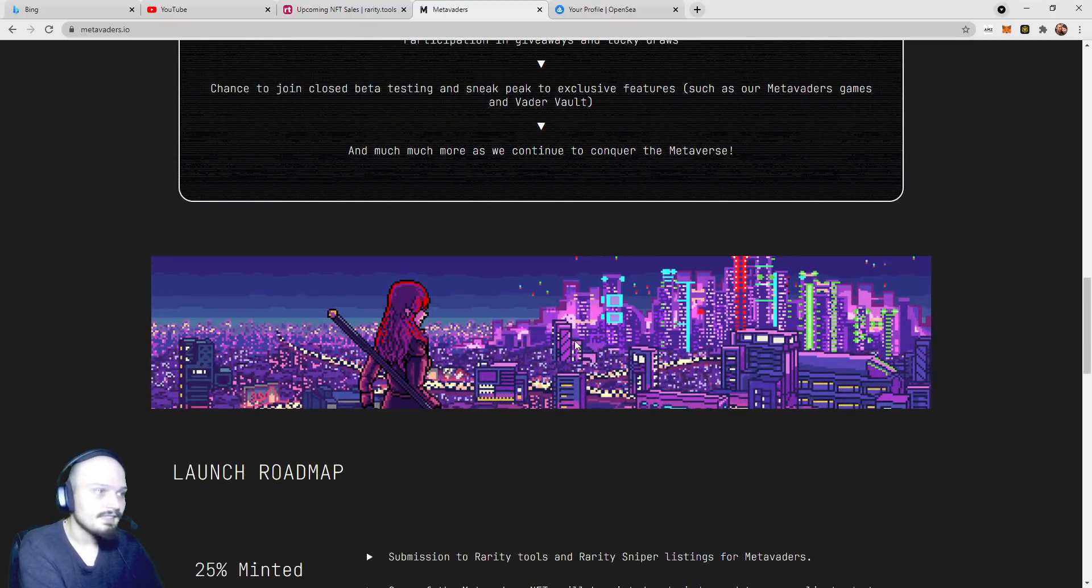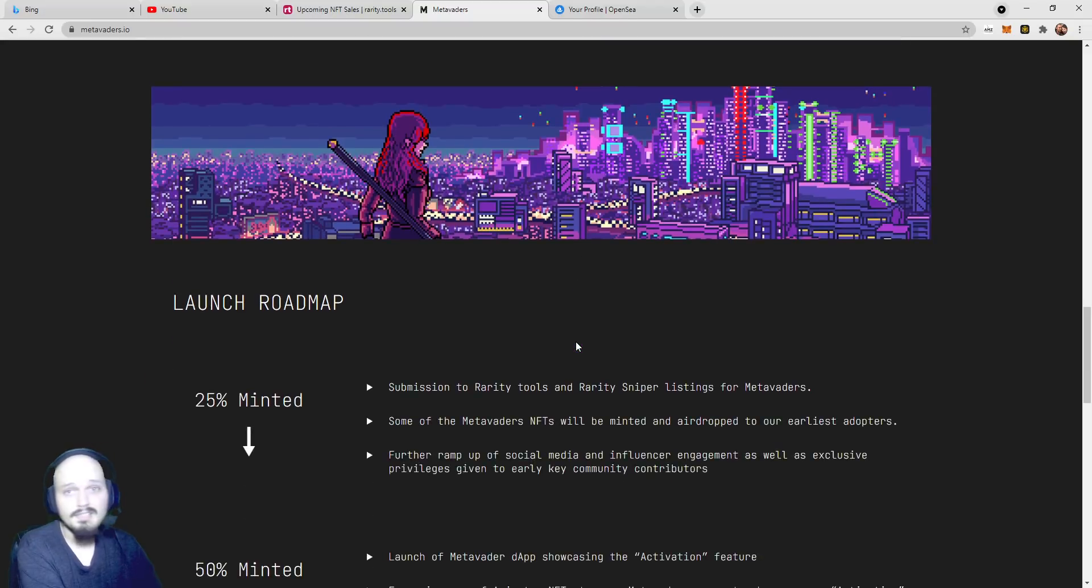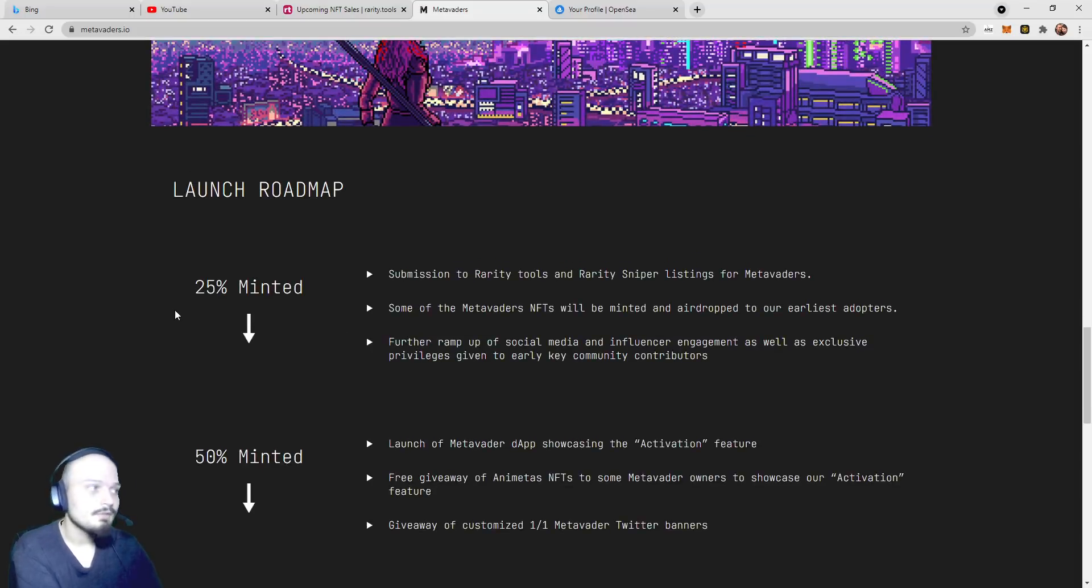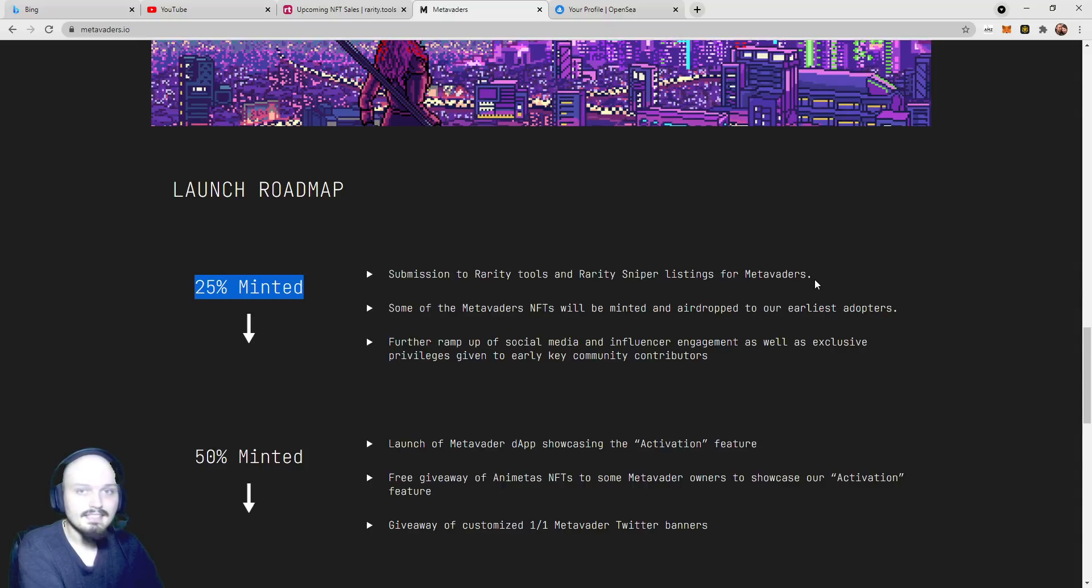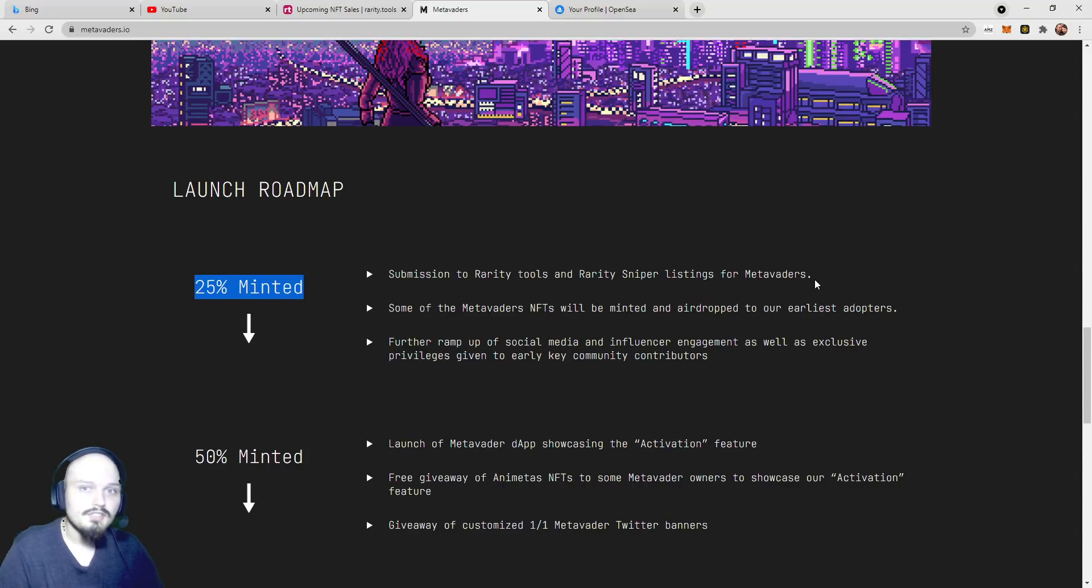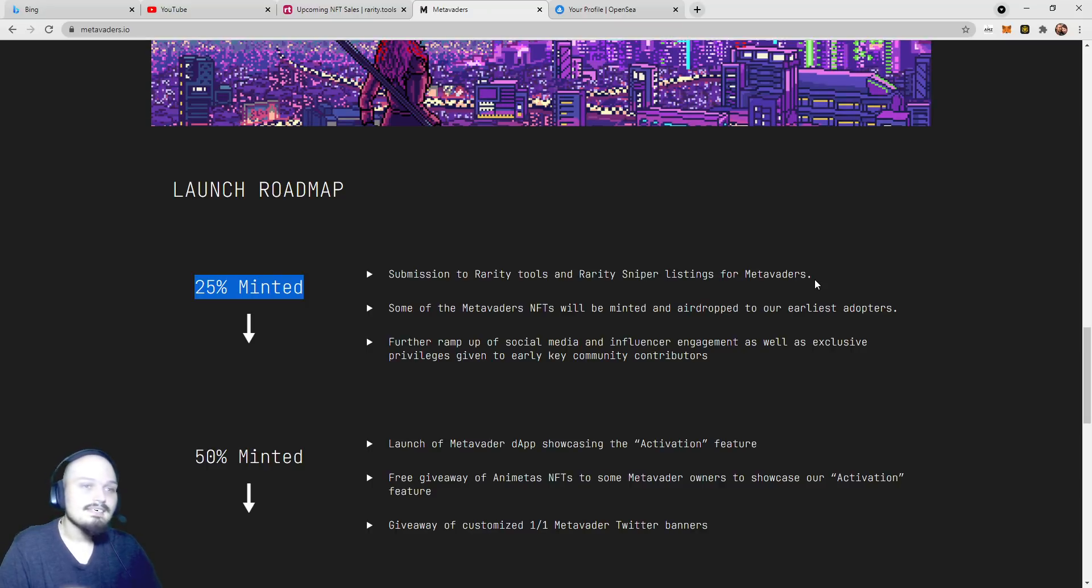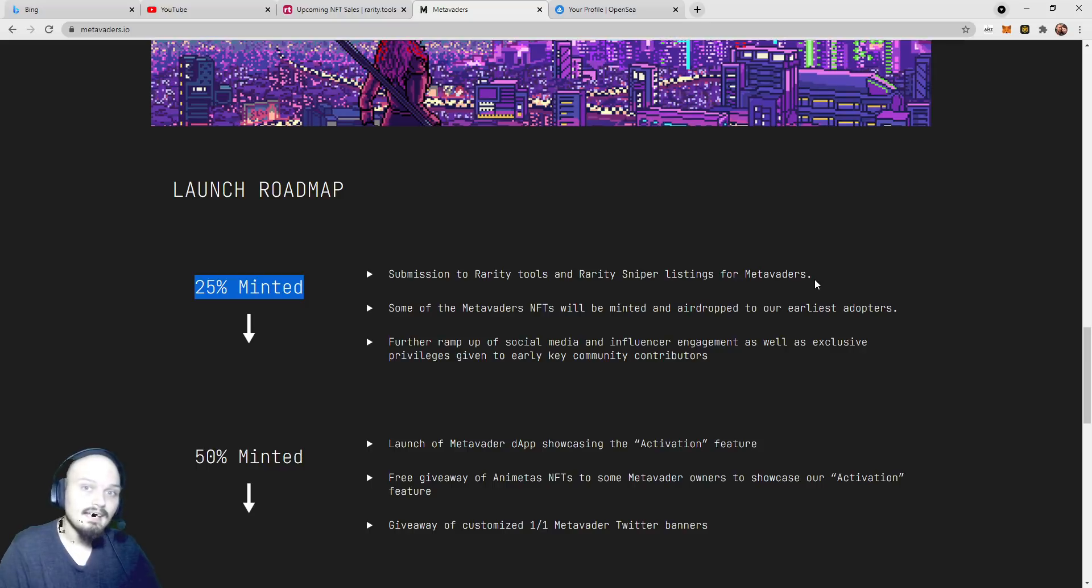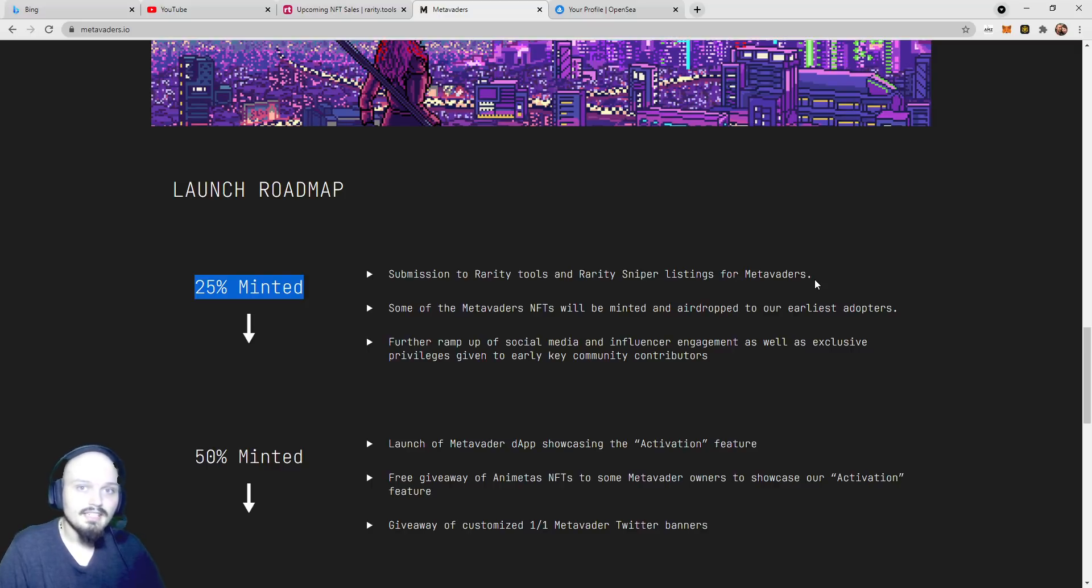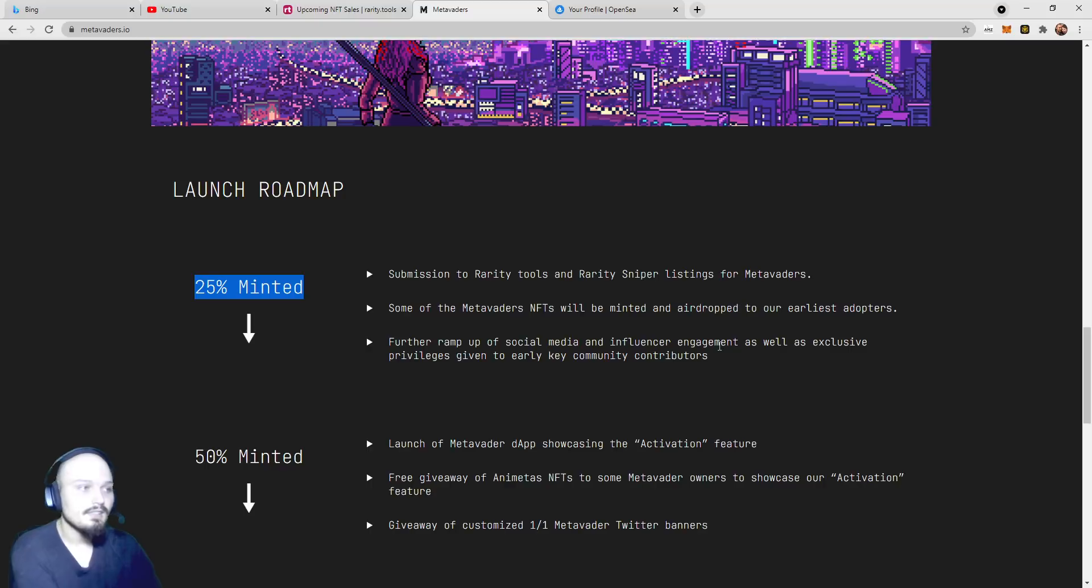Let's look at their roadmap. Upon 25% minted, or about 2,600 minted, they will submit to Rarity Tools and Rarity Sniper listings. This is extremely exciting as most projects, well, a lot of these projects that launch, they do not submit to these Rarity Tools or Rarity Sniper Discord until 100% mint. We saw this with the Bastard Penguins that just came out. They came out, they launched, their floor went sky high, and they had no Rarity Sniper, no Rarity Tools listing. And as their floor price plummeted, then they went and listed on Rarity Sniper and all these others. Having this done at 25% mint is extremely exciting.